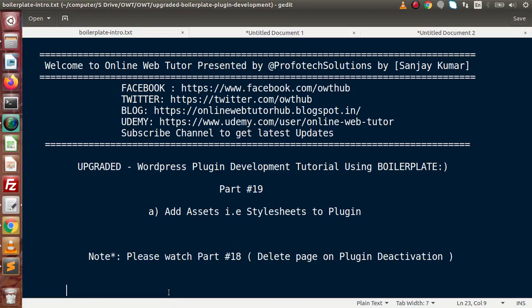Inside this video session, we will see how we can attach assets files — something like CSS — to our plugin.